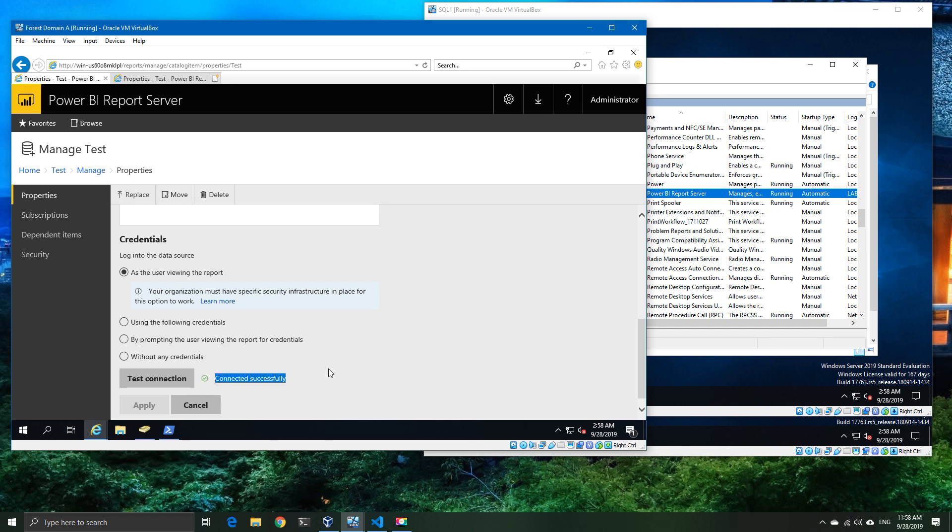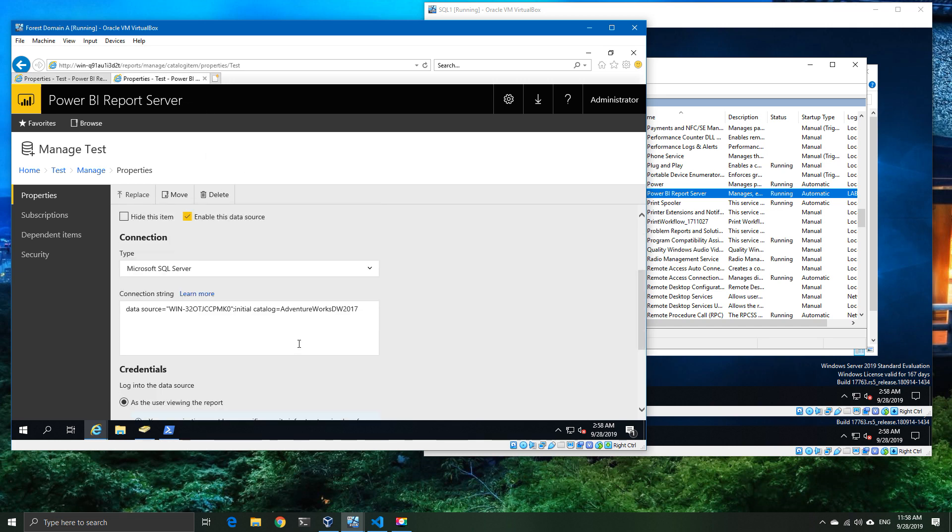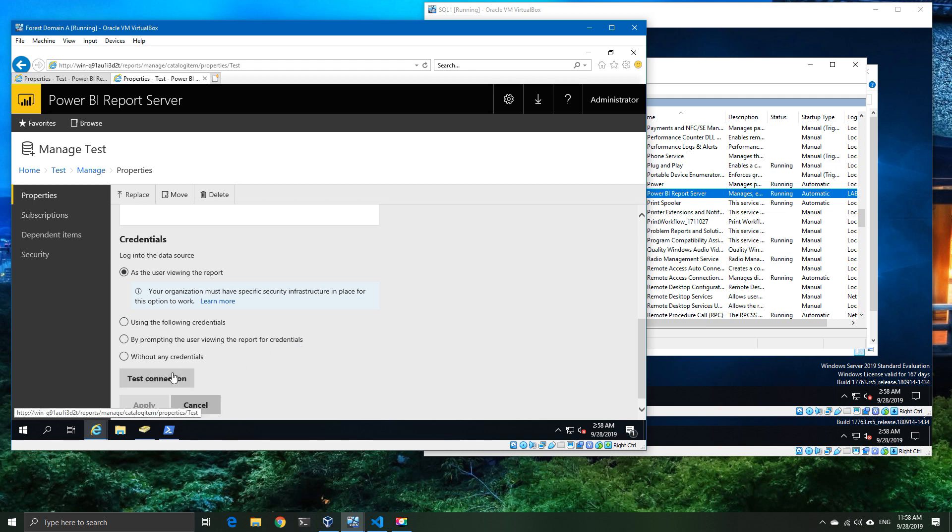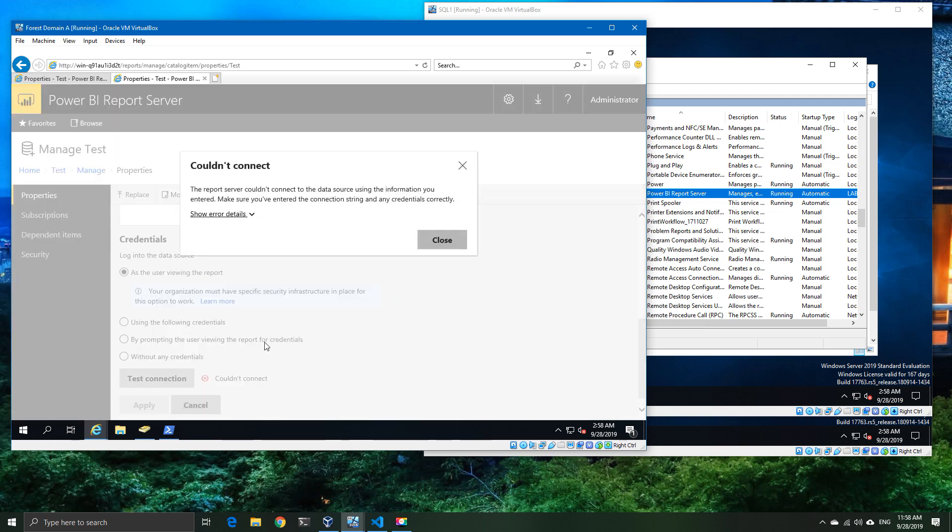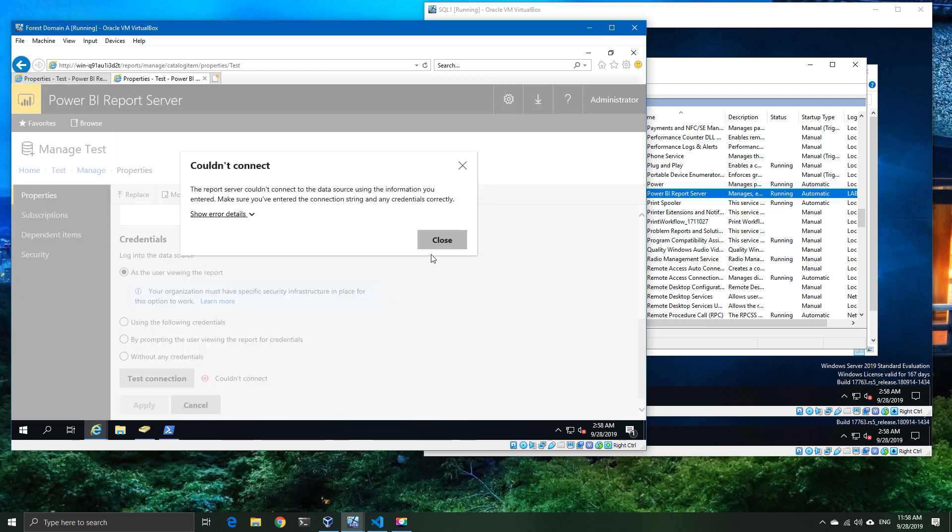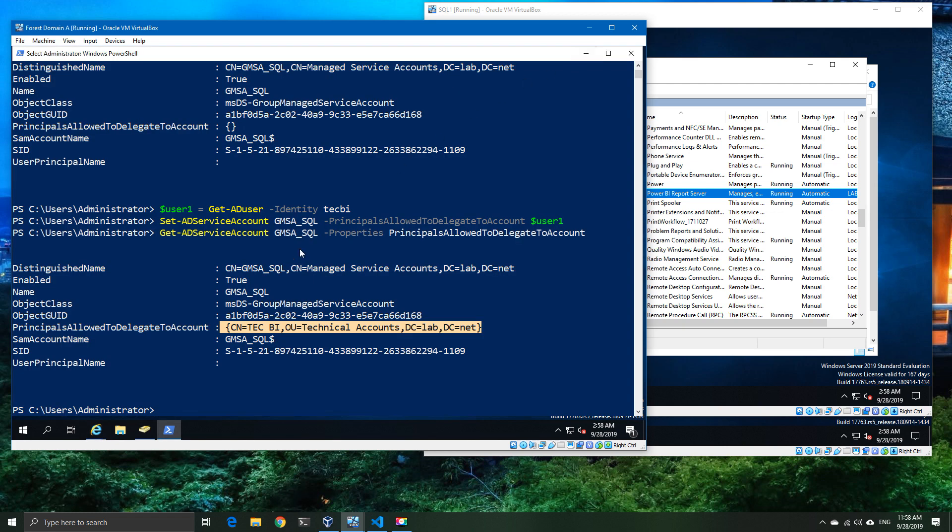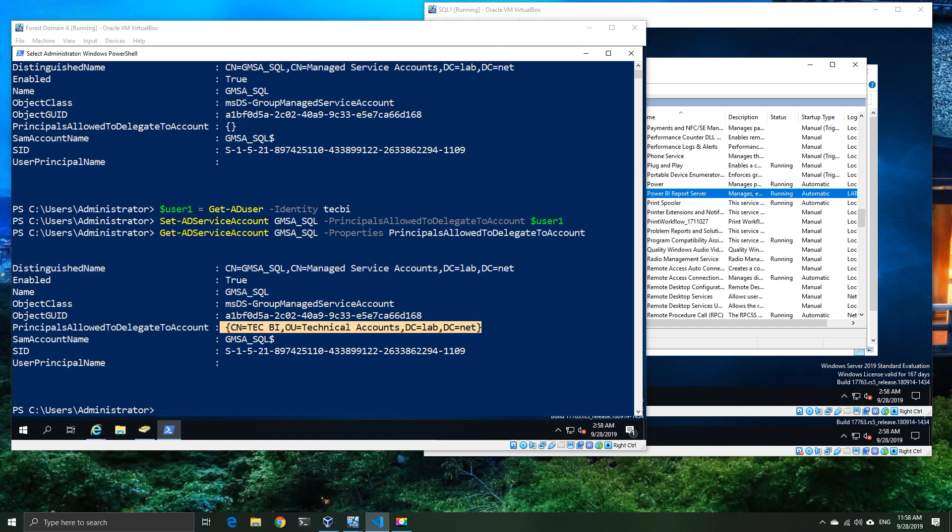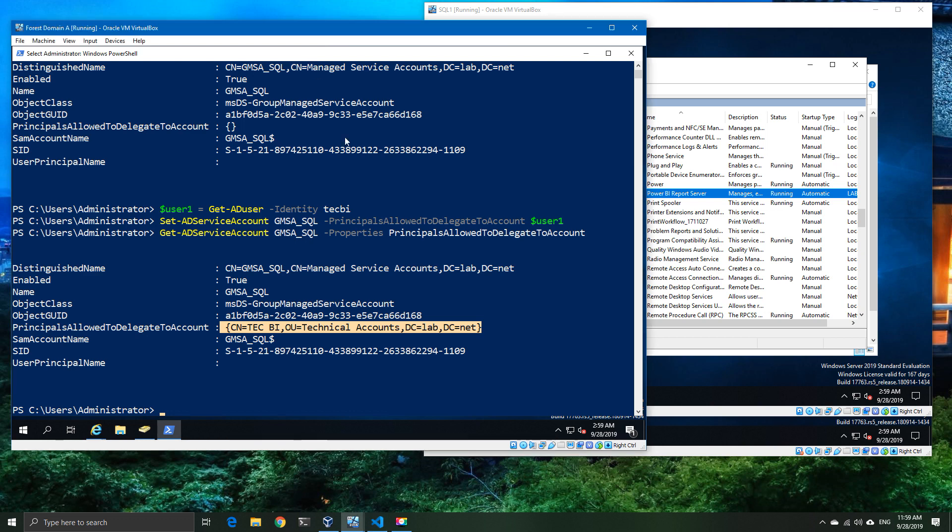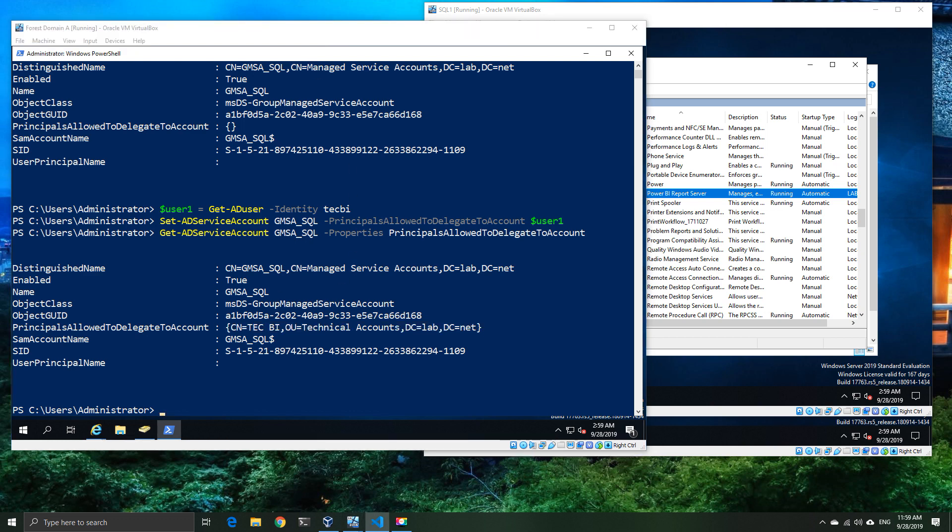We can also go over to our second Power BI server, which in this case is running under the computer object account, the service account, and see that we cannot connect using that one. We're able to connect with the first option, which is basically specifying the service principal delegation to the tech account, which is the user account in AD objects.